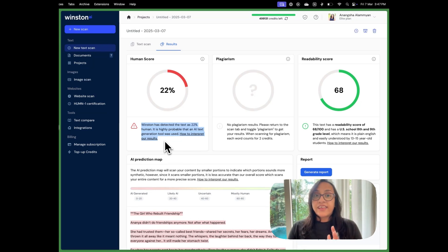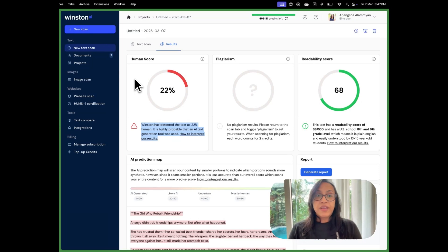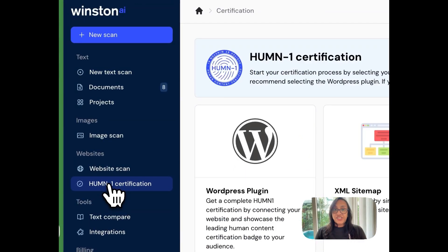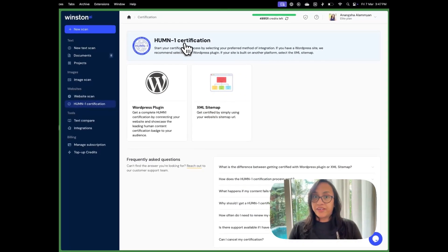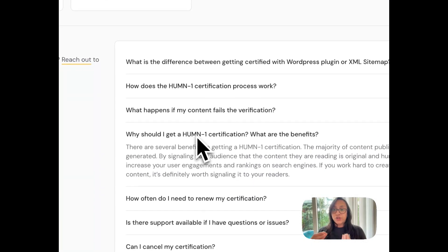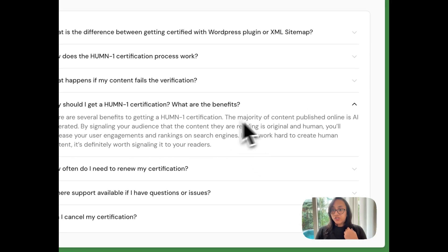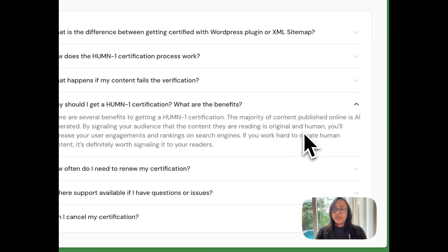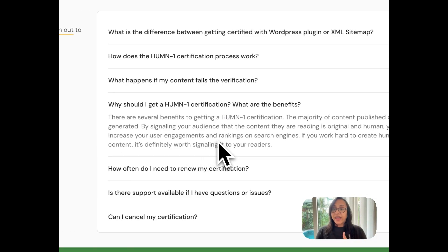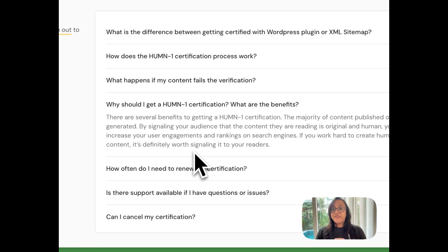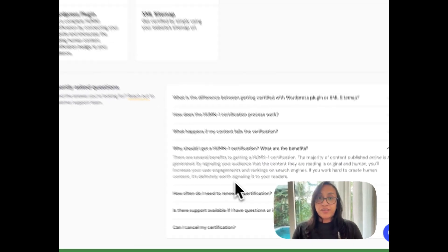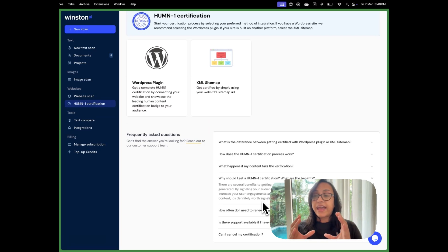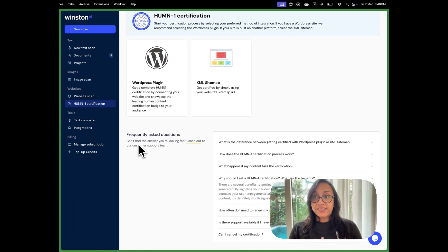Aside from just detecting AI text, Winston AI has multiple other features as well. Like you can scan for plagiarism and it has a cool certification called the HUMN1 certification. So what are the benefits of getting an HUMN1 certification? The majority of content published online is AI generated. By signaling to your audience that the content they are reading is original and human, you will increase your user engagements and rankings on search engines. If you work hard to create human content, it's definitely worth signaling it to your readers. So getting an HUMN1 certification is like a tag that tells your readers that your content is genuine and written by actual humans and not generated by AI. This makes Winston AI a powerful tool if you are looking to invest in an AI detector.